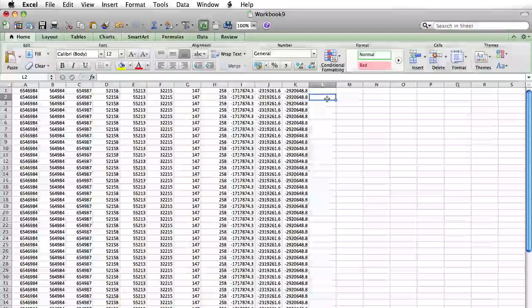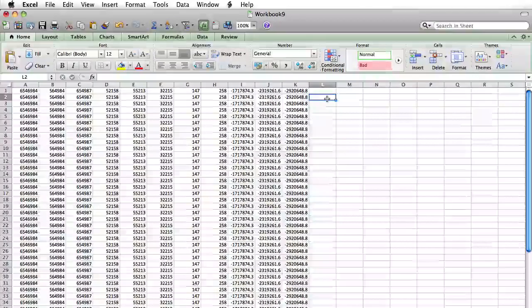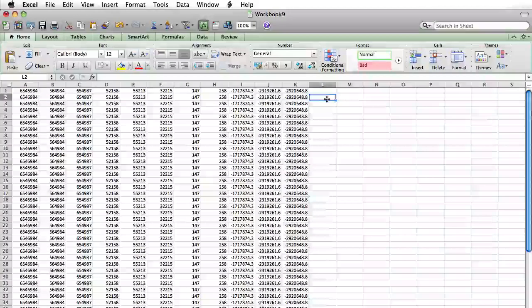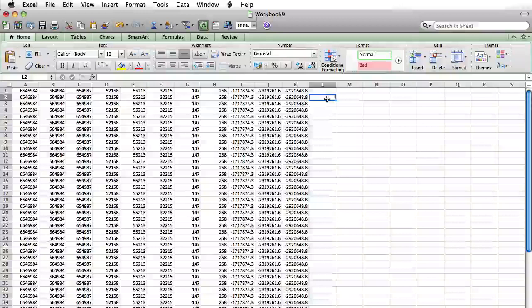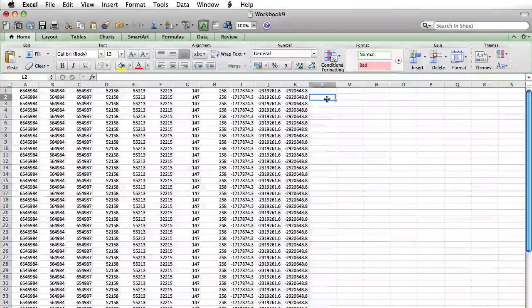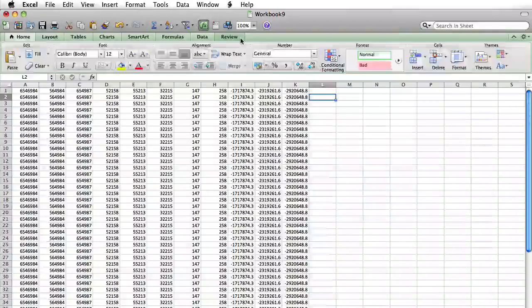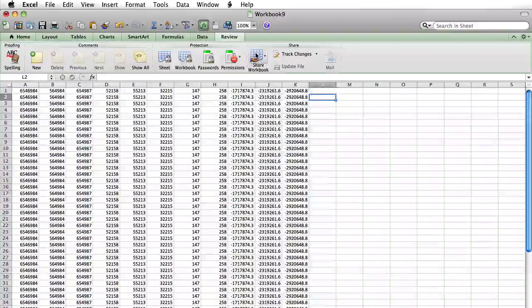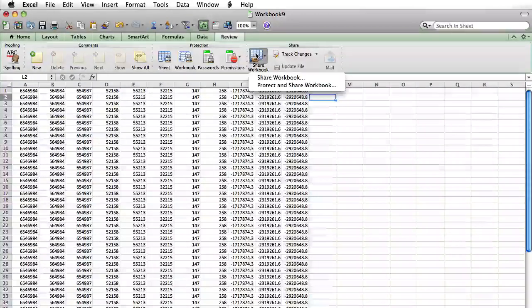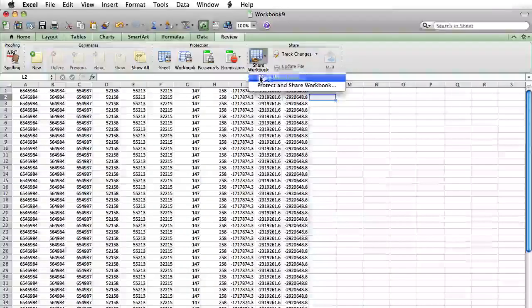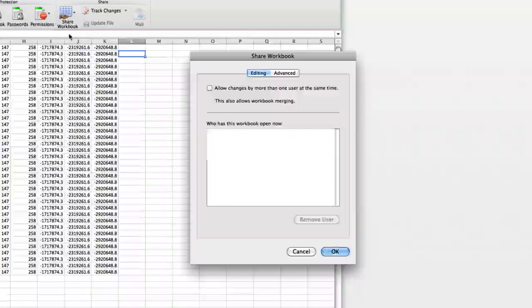To make an Excel file editable across multiple users, first open the spreadsheet that you want to share. Click the Review tab, then click on Share Workbook.